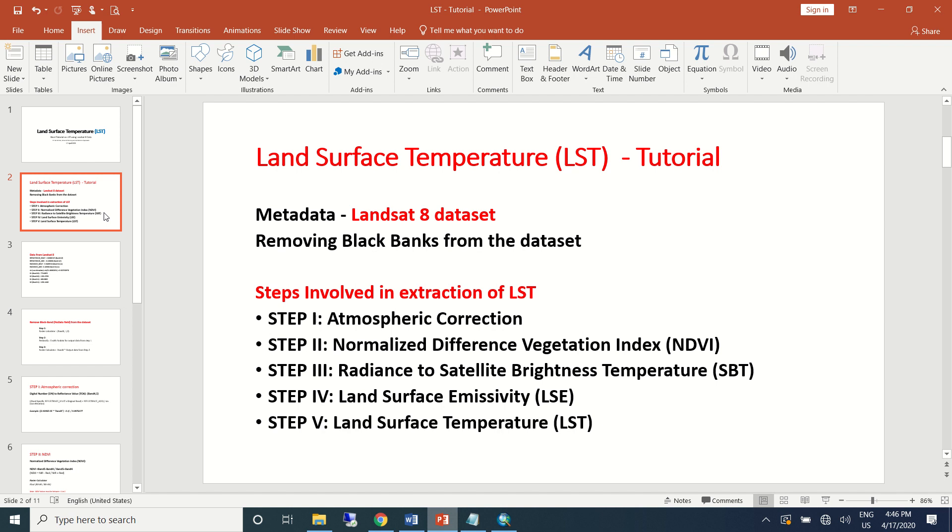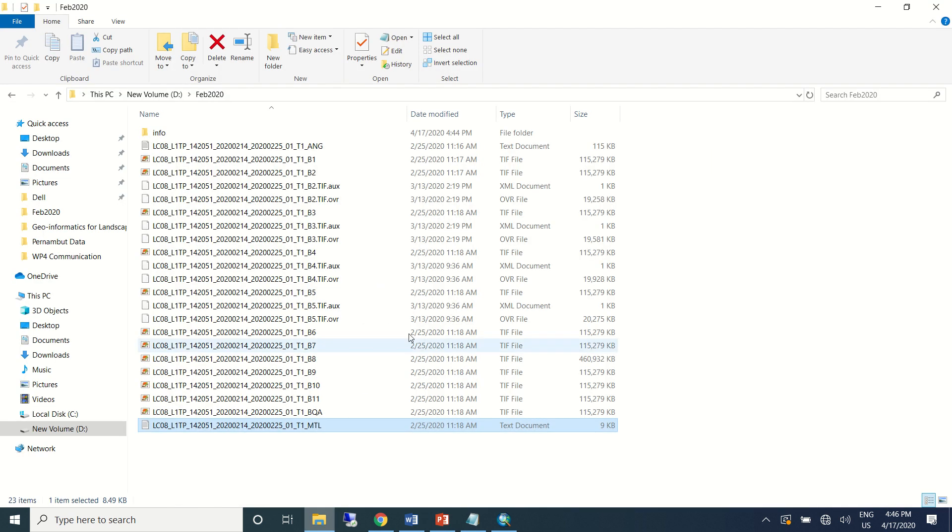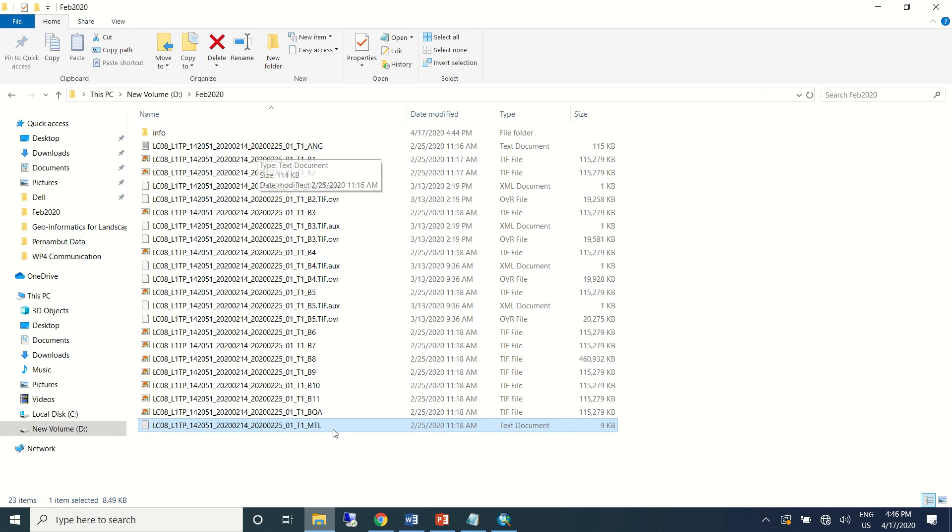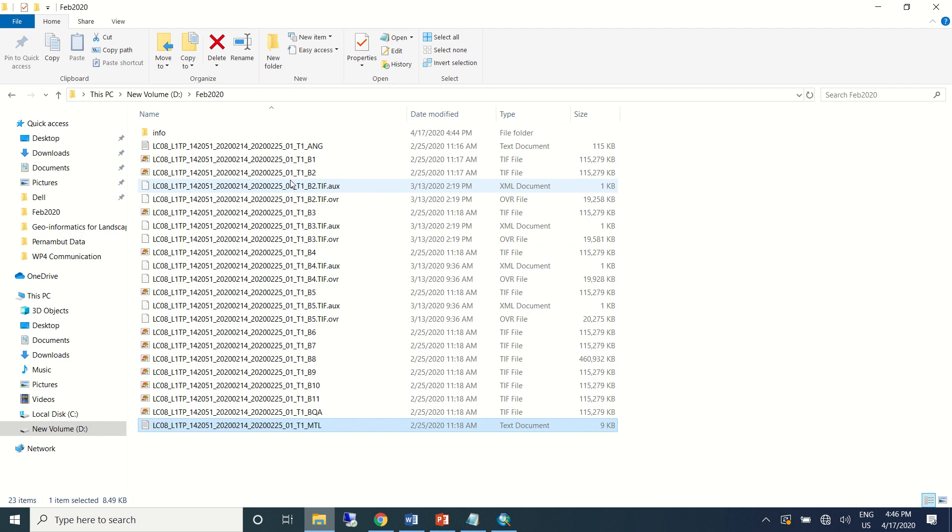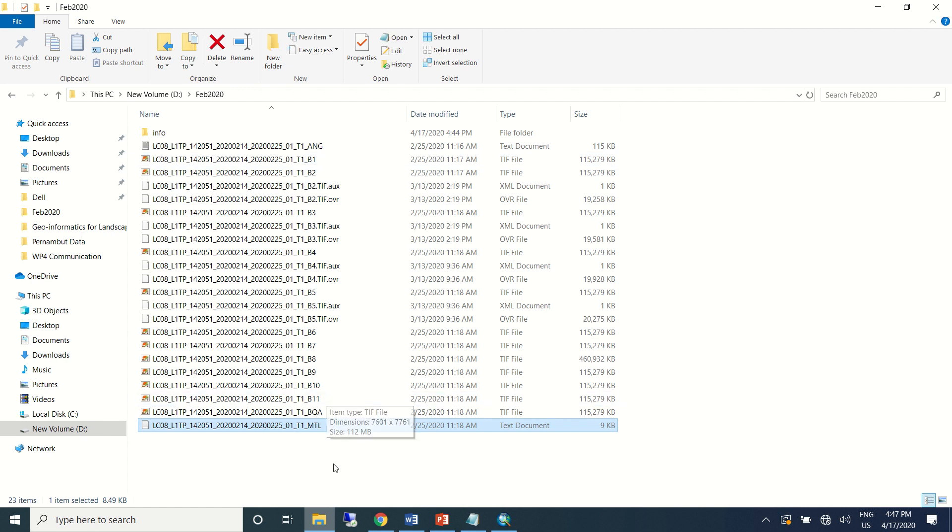Once you have downloaded the Landsat 8 data from Earth Explorer—this is one dataset I have downloaded for February 2020—you can see once you unzip it a number of layers and files from the dataset which includes band information from red, blue, green, and thermal bands 10 and 11.